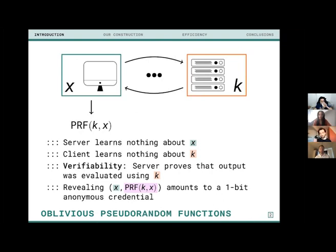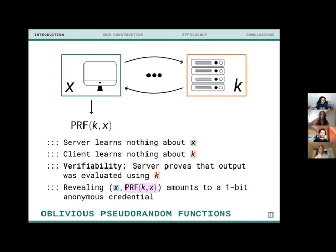The key properties are: the server learns nothing about the client's input x, and the client learns nothing about the server's key k. The verifiability property ensures the server must prove the output was evaluated using k — it can't just send a random value — it must actually evaluate the pseudorandom function.